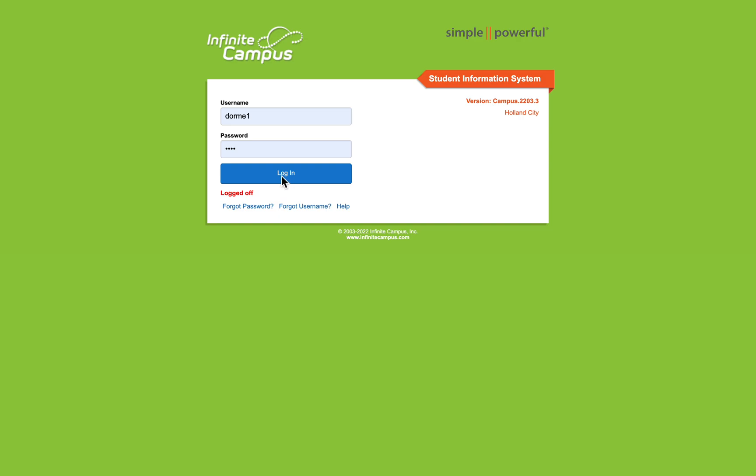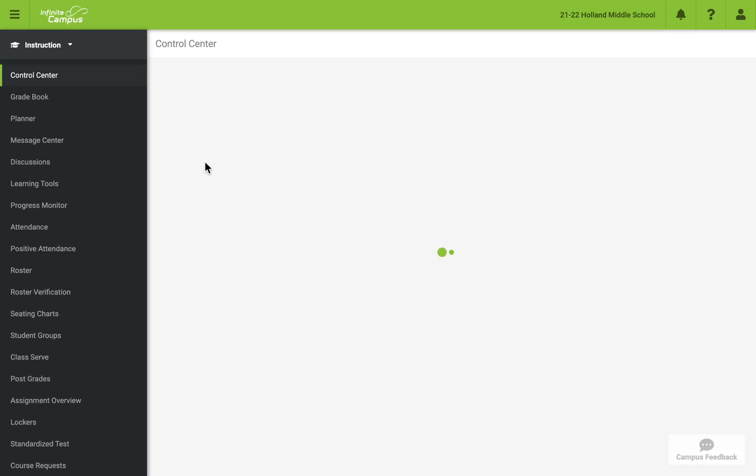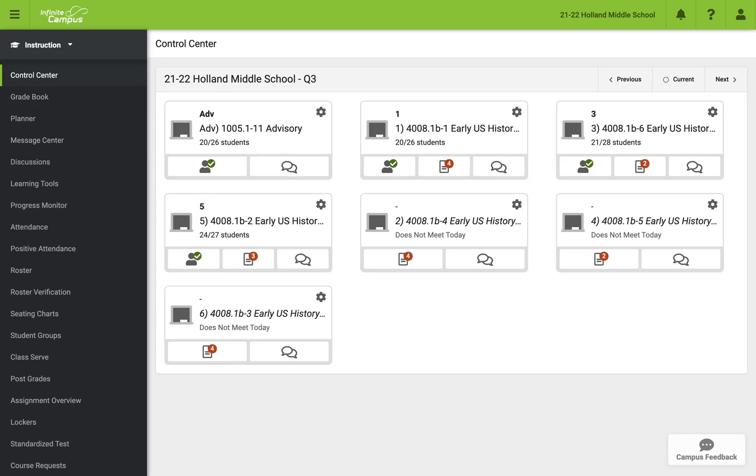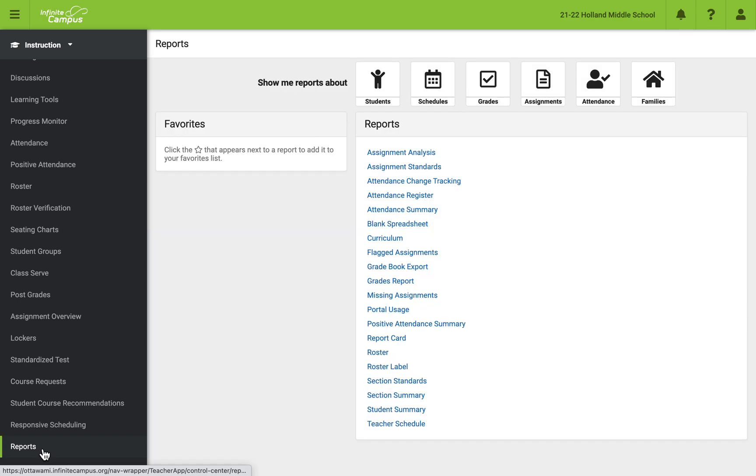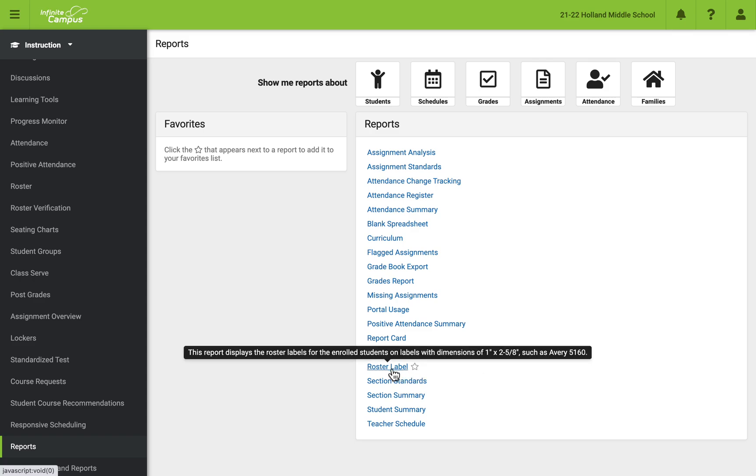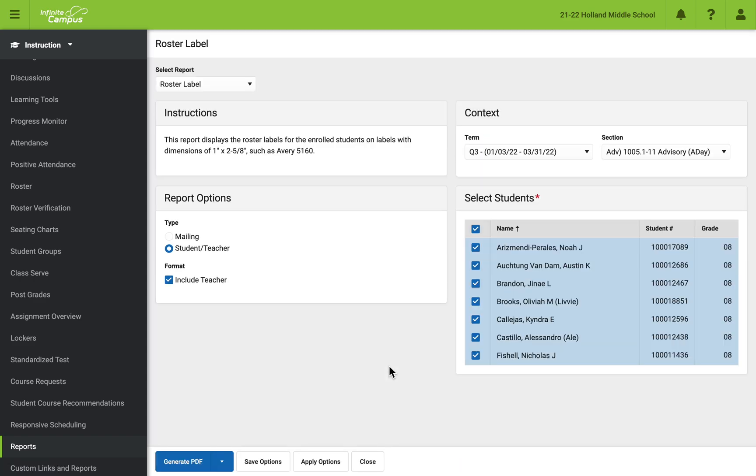So all you need to do is when you log in, it'll take you to the control center. What you want to do is go all the way down to the bottom where it says reports. Click on reports and then you're going to have a whole bunch of options here. The one you want to check is roster label.